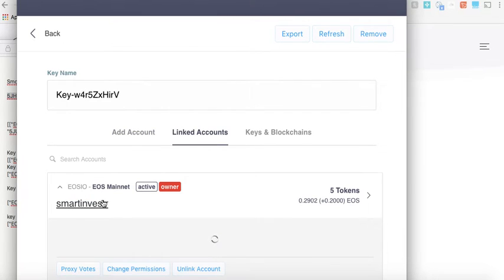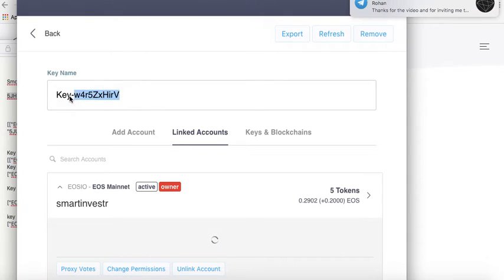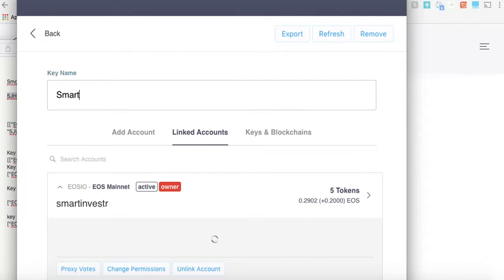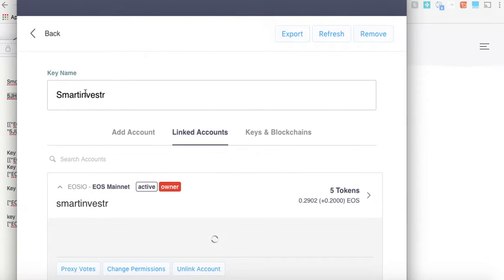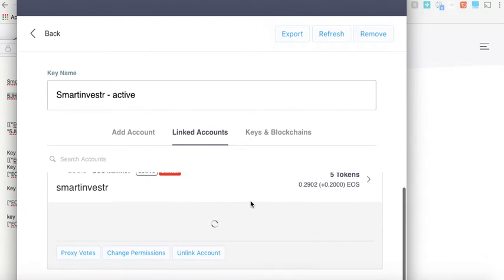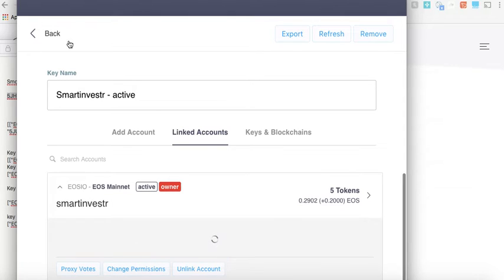Now as soon as you import it, it will automatically show you the linked accounts. It shows me Smart Investor and what you can do is there's a random name here, and what I would say is why not we go and name it like My Smart Investor Account. So this is something which will be visible to you every time you have to sign a transaction on the web, so make sure you name it properly. I can say Active if you are entering with active keys, just to remind yourself that it is an active key.